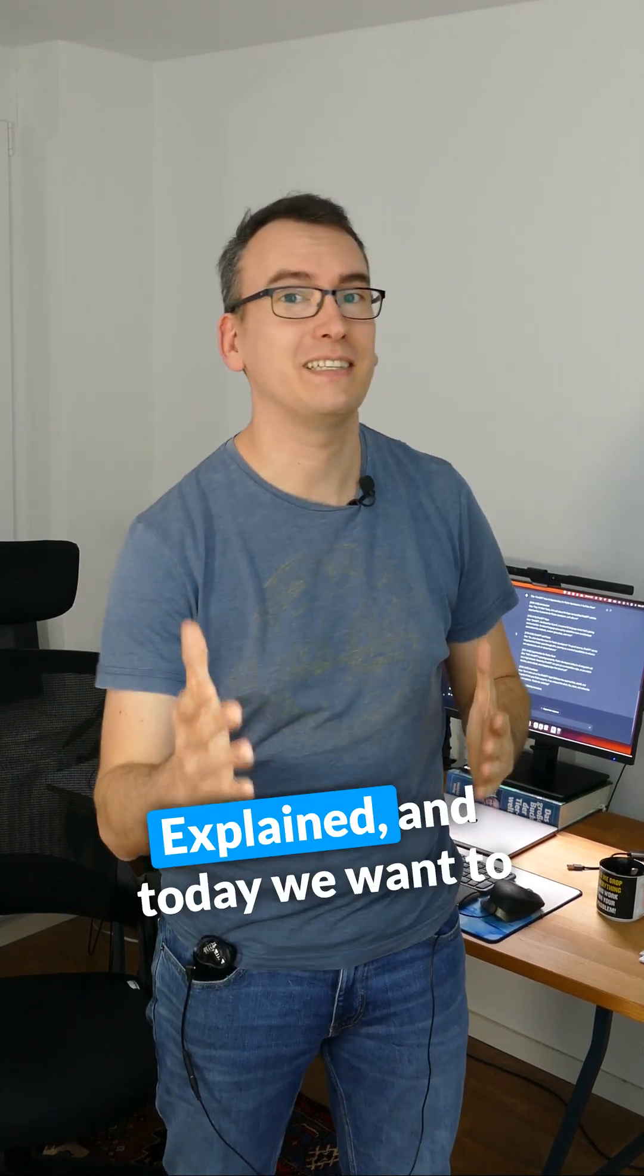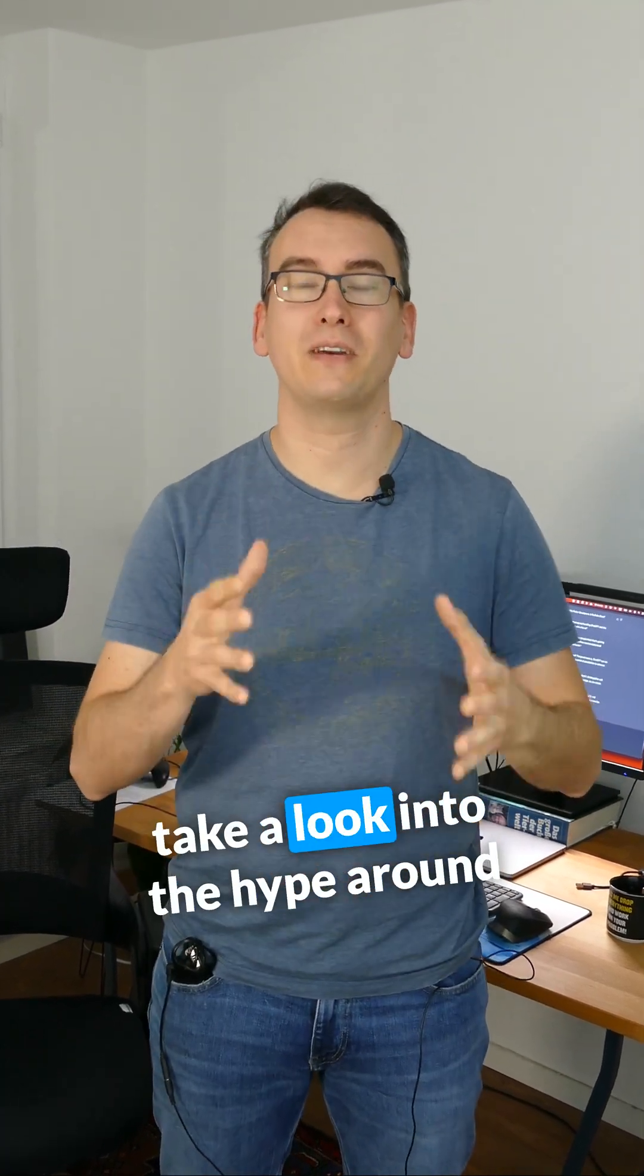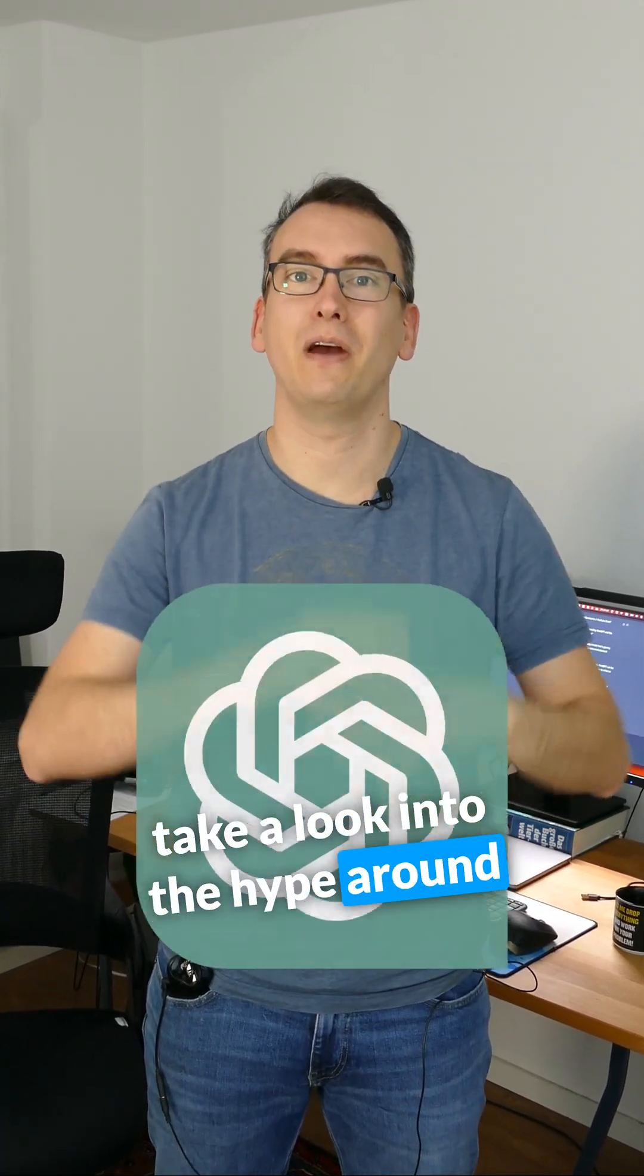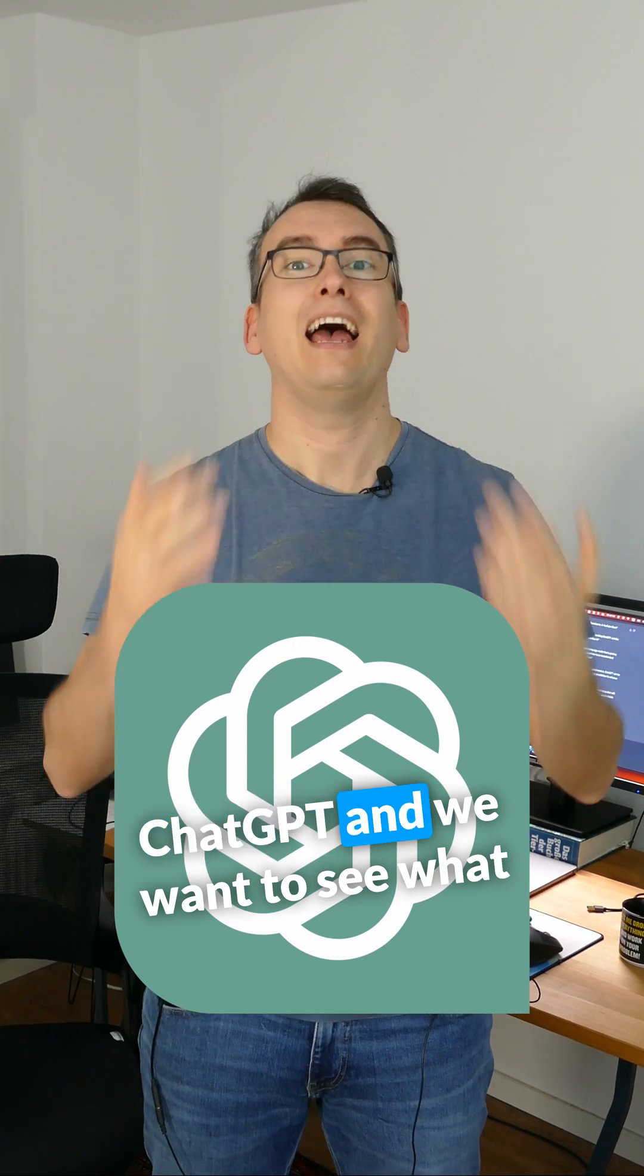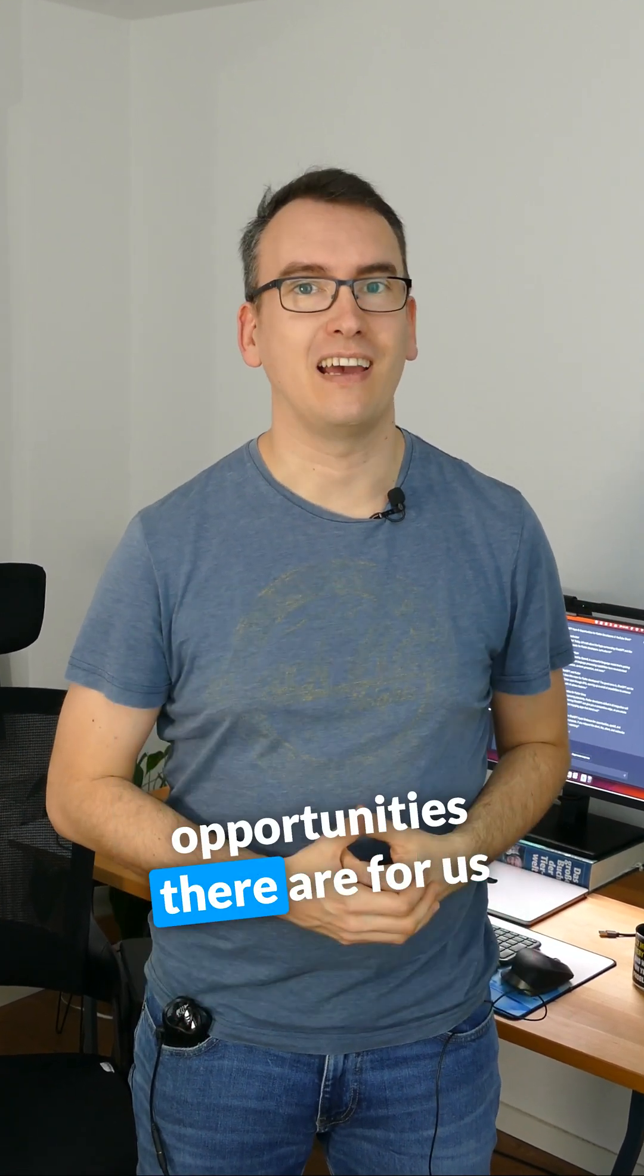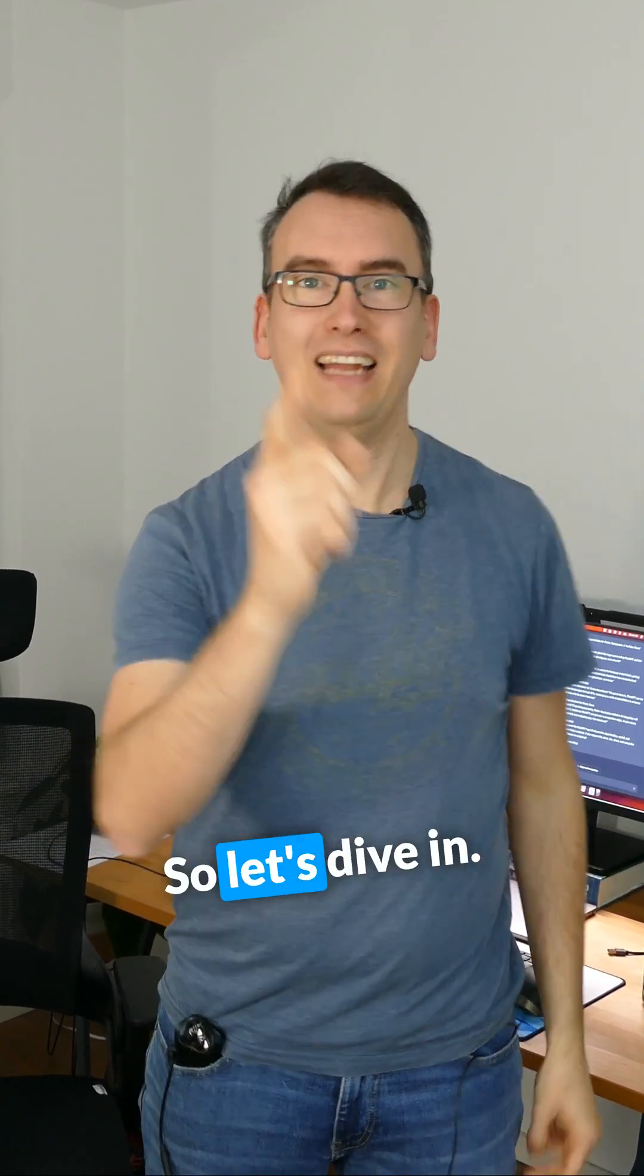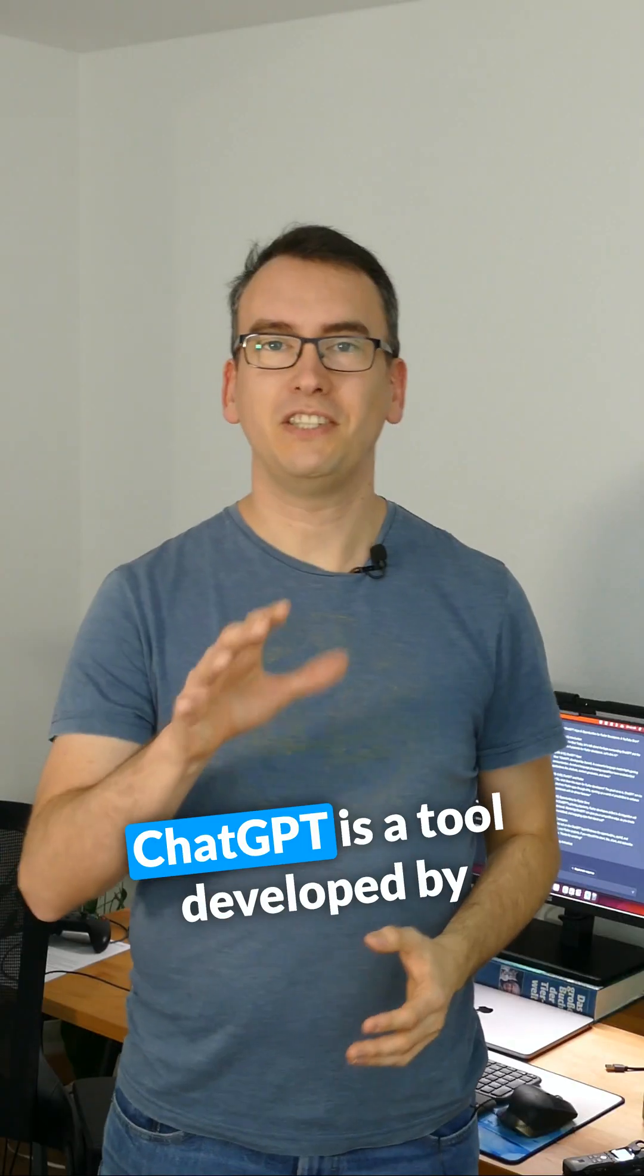My name is Max from Flutter Explained and today we want to take a look into the hype around ChatGPT and see what opportunities there are for us Flutter developers. So let's dive in.